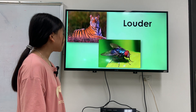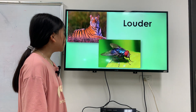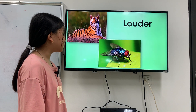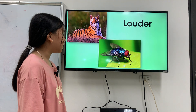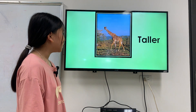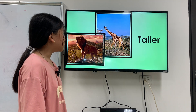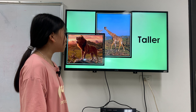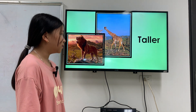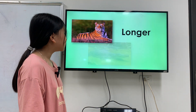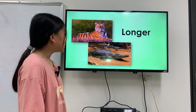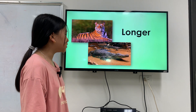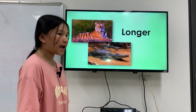Which animal is louder? The tiger is louder than the lion. And which animal is taller? The giraffe is taller than the lion. And which animal is longer? The crocodile is longer than the tiger.